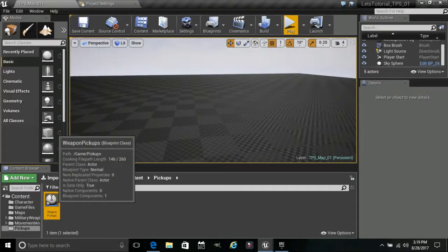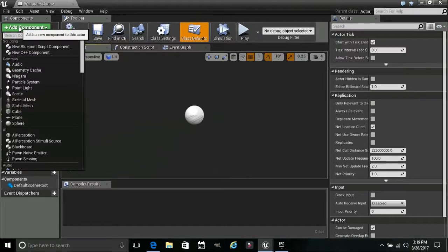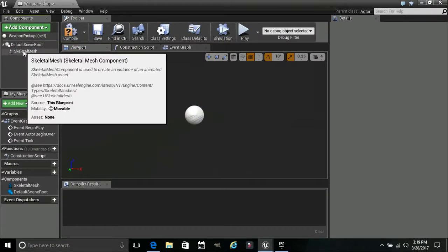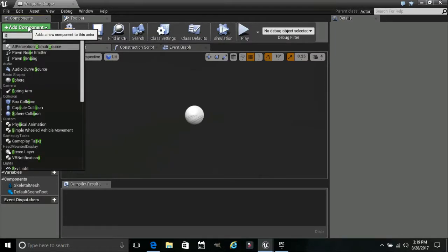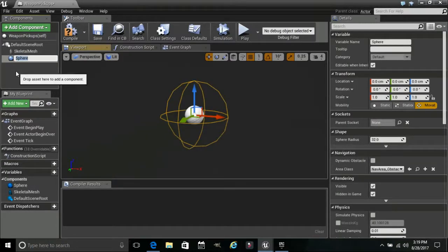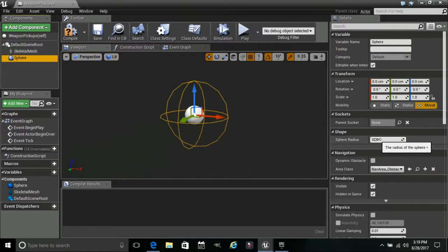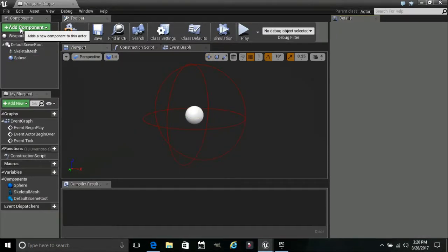Now if we double-click this, what we are going to do in here is add a Skeletal Mesh component. Make sure you click off of it so you don't accidentally have it highlighted when adding another component. Then add a Sphere Collision component. This is our sphere collision — this is going to be how we interact with the item, like how close we need to be. We are going to set this at 150 radius.